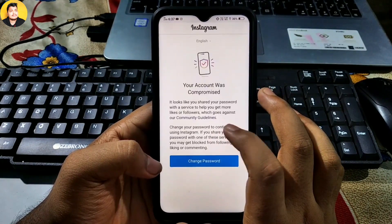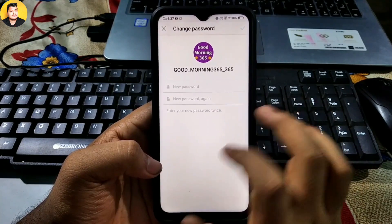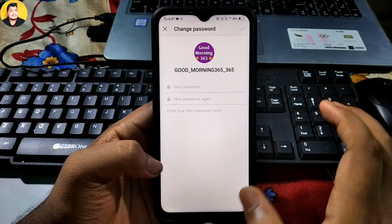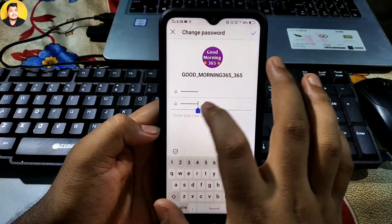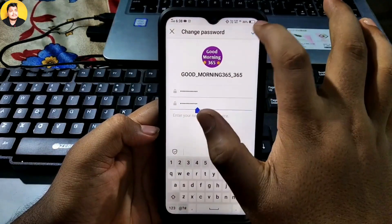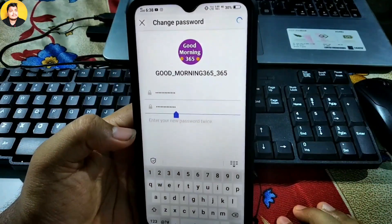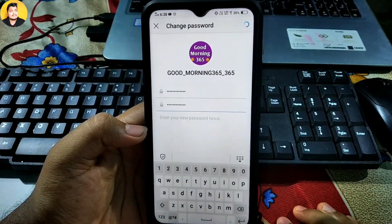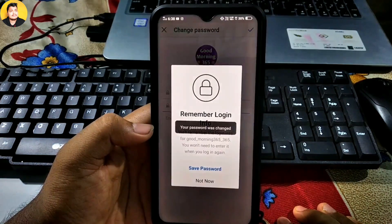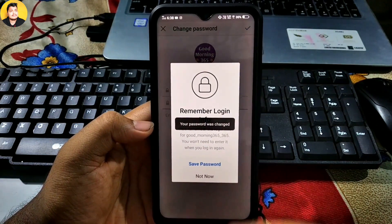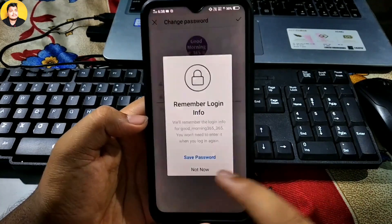You can select the Instagram application or browser — I select Instagram application. Then this page will show: 'Change Password.' Create your new password and click the confirm button. The new password is saved, and your compromised account is now fixed. See, I am running my account right now with no problem.